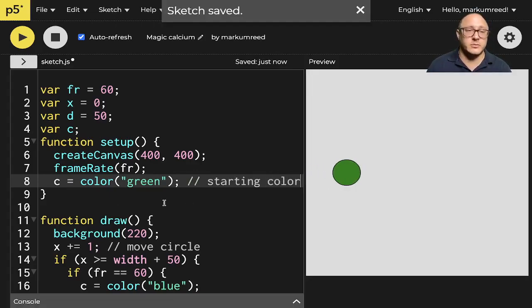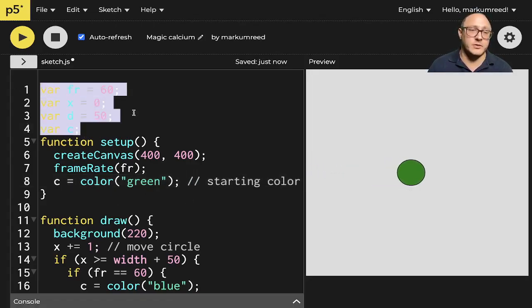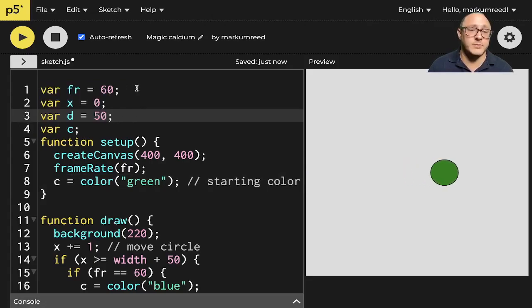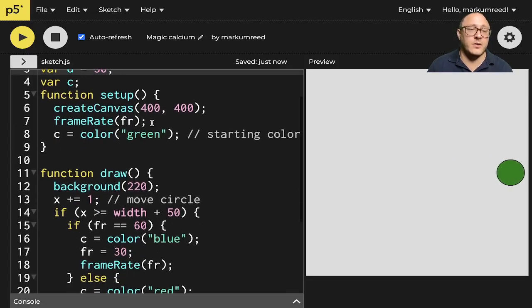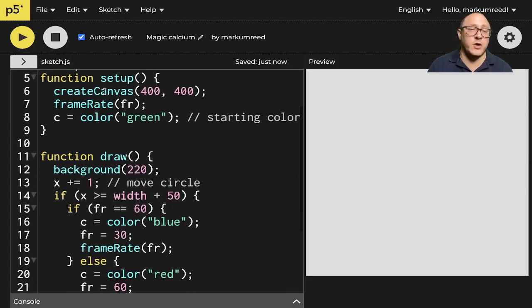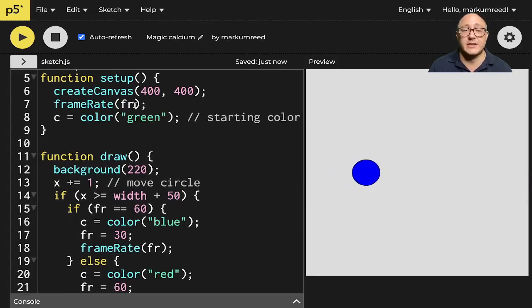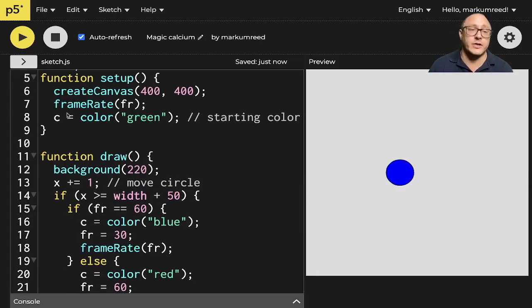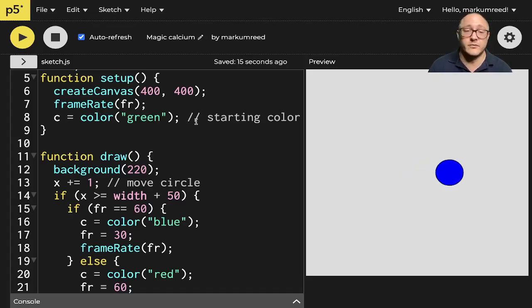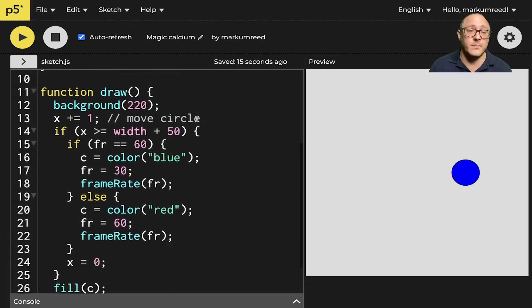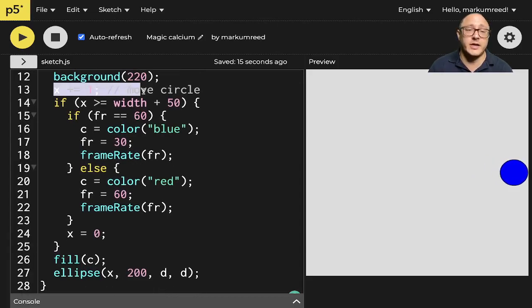So just a little bit of a review. First off, we created our variables here, our frames per second. And then our frame rates, we have a canvas, we created the frame rate. We're going to keep it at that faster frame rate initially. And we're going to change the color of our circle to green for our start color. Then it's going to be moving across the screen on the x-axis.